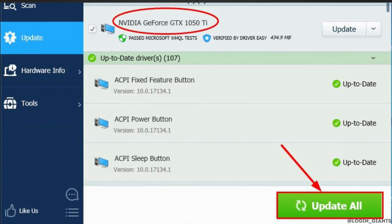Driver Easy will then scan your computer and detect the problems. Click on Update All to download or install the correct version of all the drivers that are missing. Once you click on Update All, make sure to restart your device.